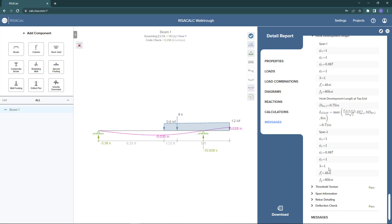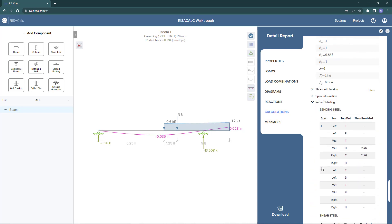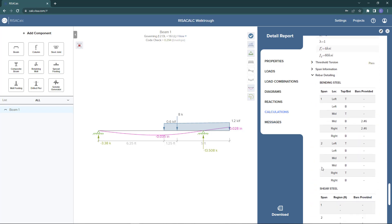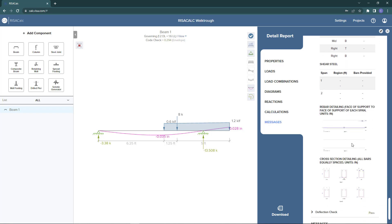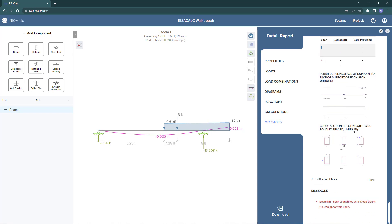So here we can see an example of the hook length. We can also see an example of the rebar detailing. The rebar detailing is going to show us exactly what rebar reinforcement the program has optimized by putting into our concrete beam component.